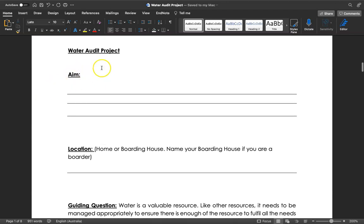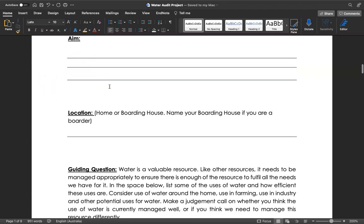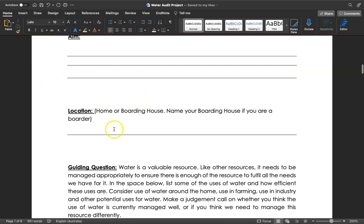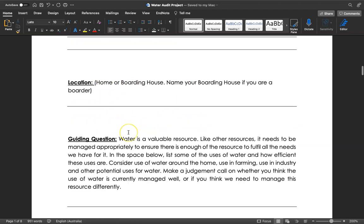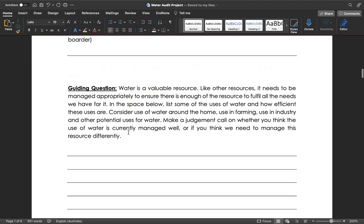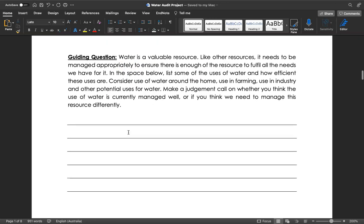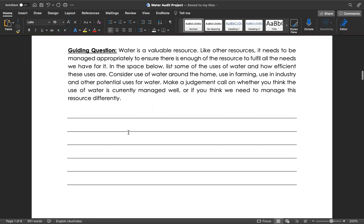First thing we want you to do is write an aim for your water audit project. You're going to write the location that you're measuring the water from, whether it's at home or boarding house. You don't need to give us your address, but name the boarding house if you are a boarder.